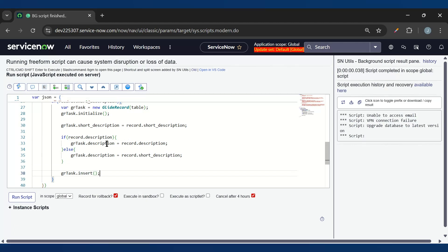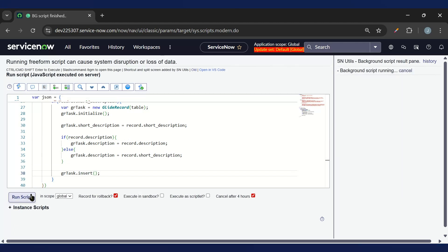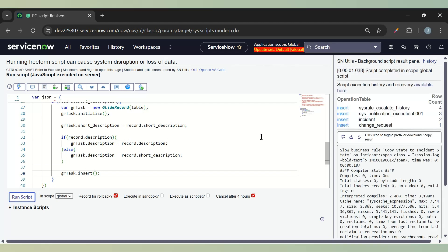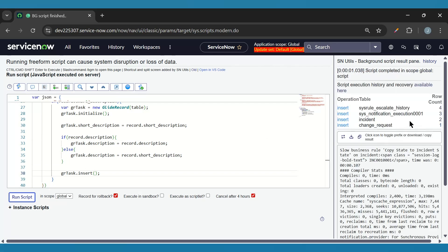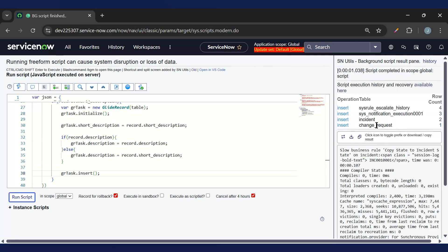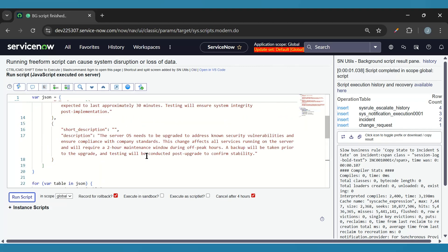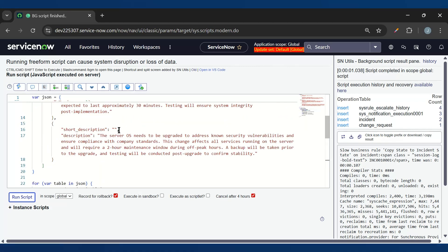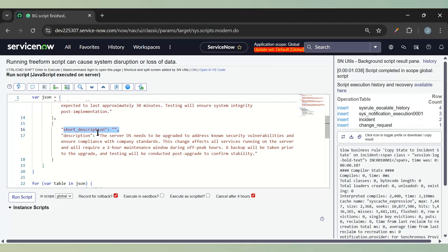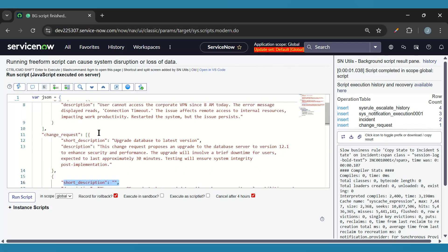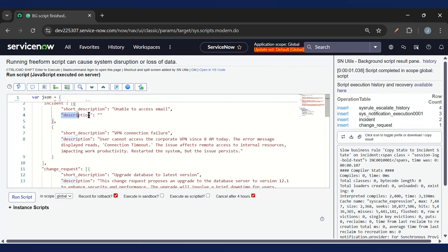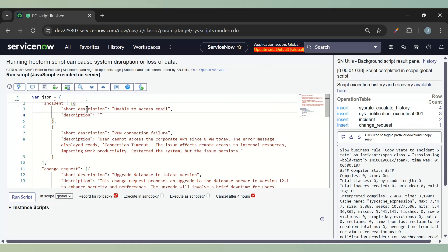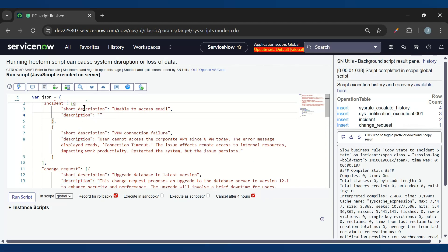Now let's run this. We can see two incidents are created and one change request is created. Why only one change request? Because we have short description empty in one of the change requests. And we can see in that case the description is empty, so the short description should appear in the description field.